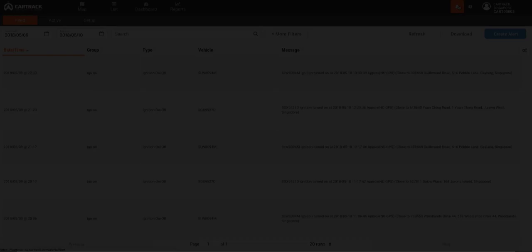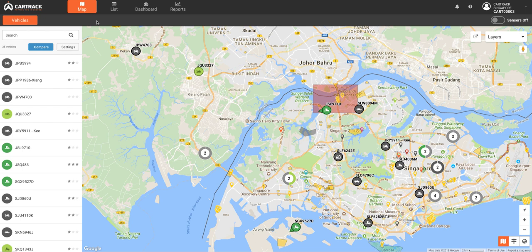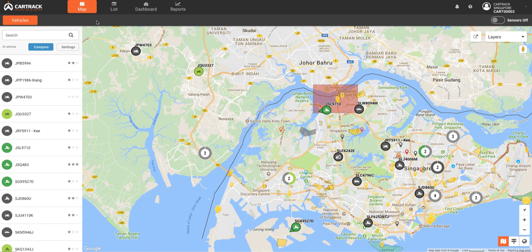Upon login, your fleet is front and center. This map is your key to everything you need to know about your vehicles and drivers. The cluster feature groups vehicles in the same geographic location for easier overall viewing. Then you can zoom in on a cluster to see individual details.